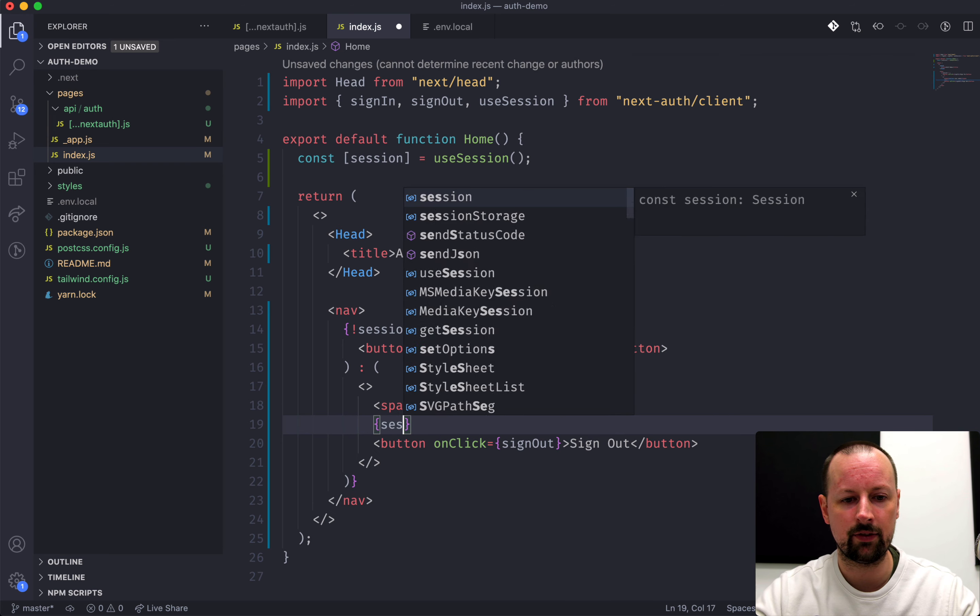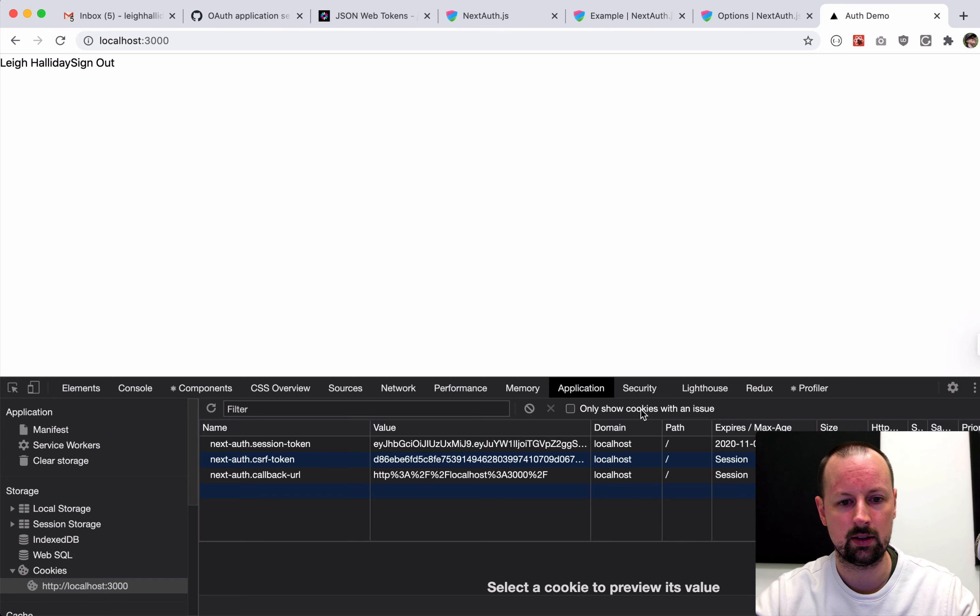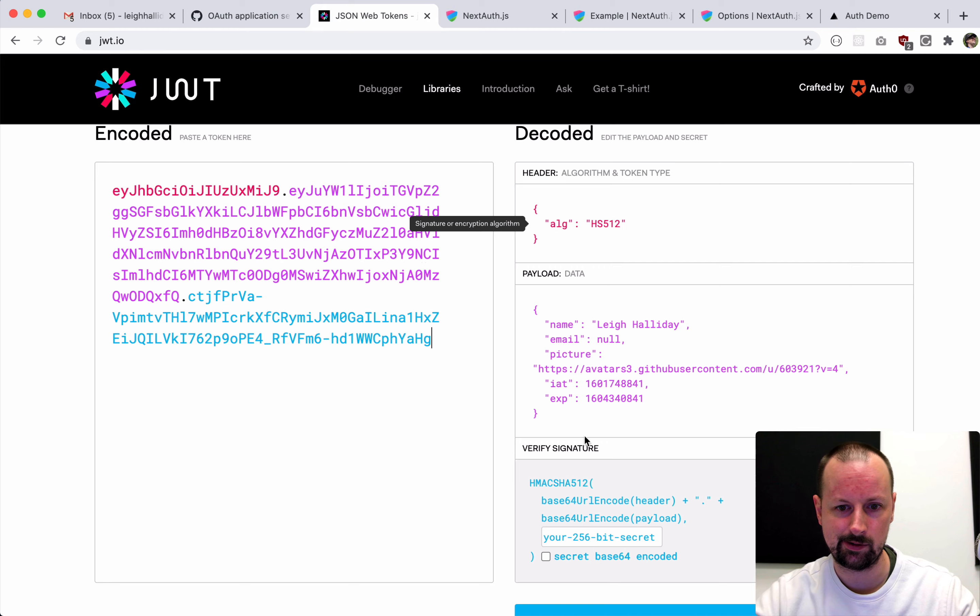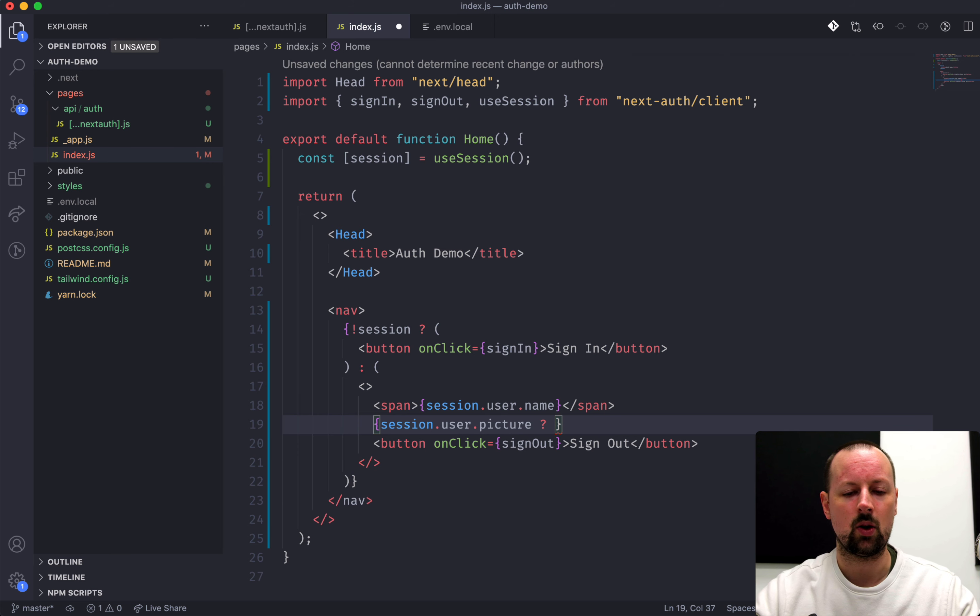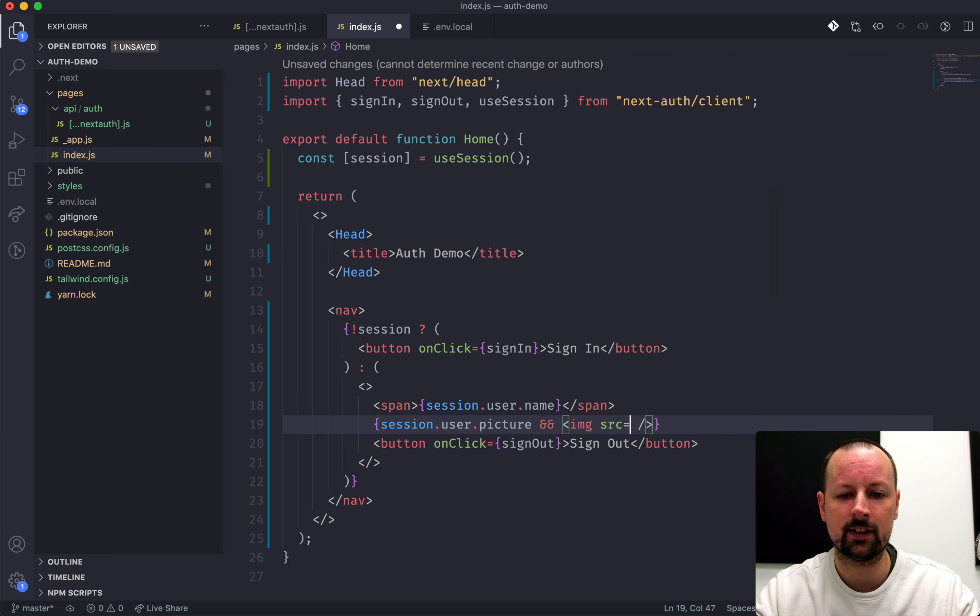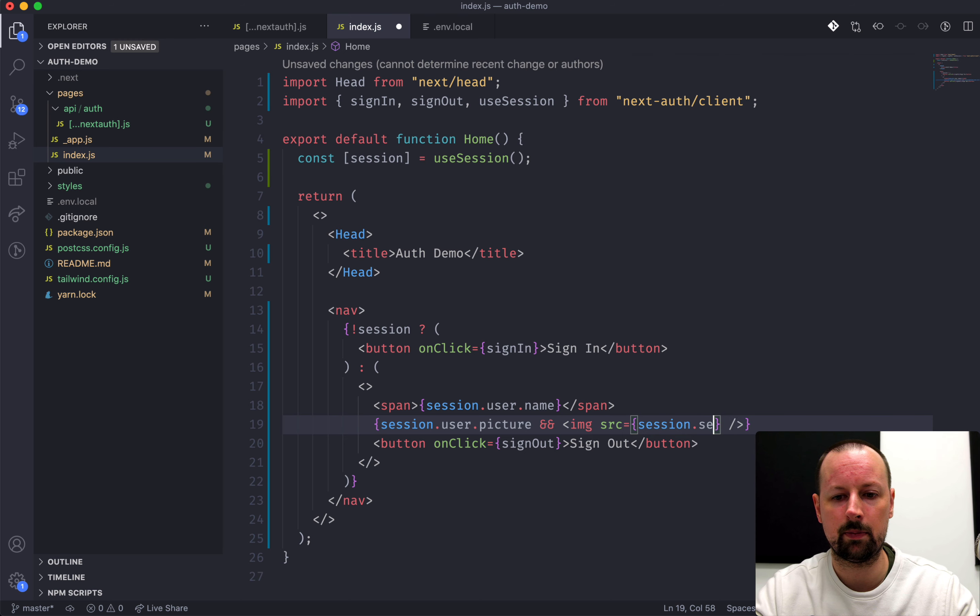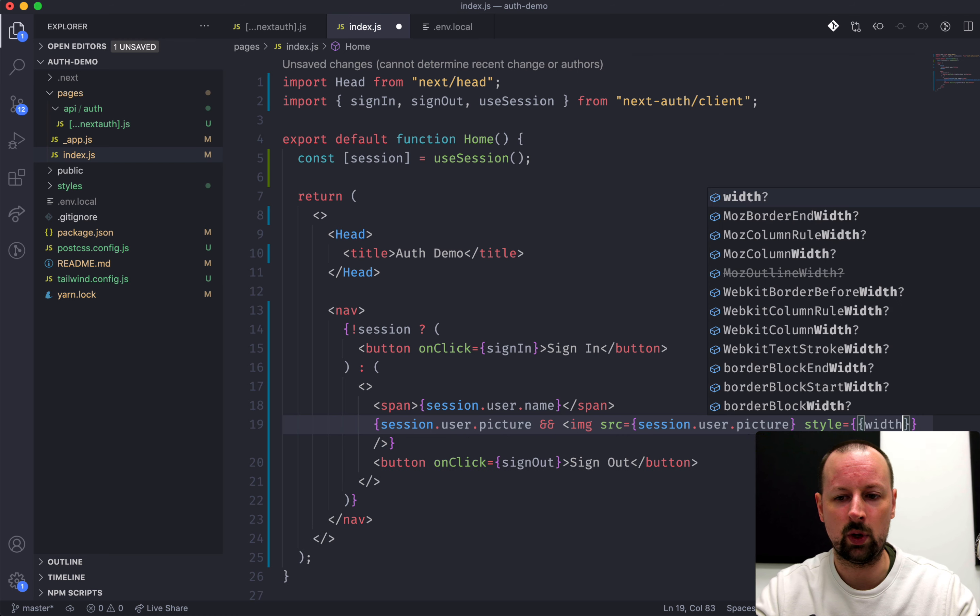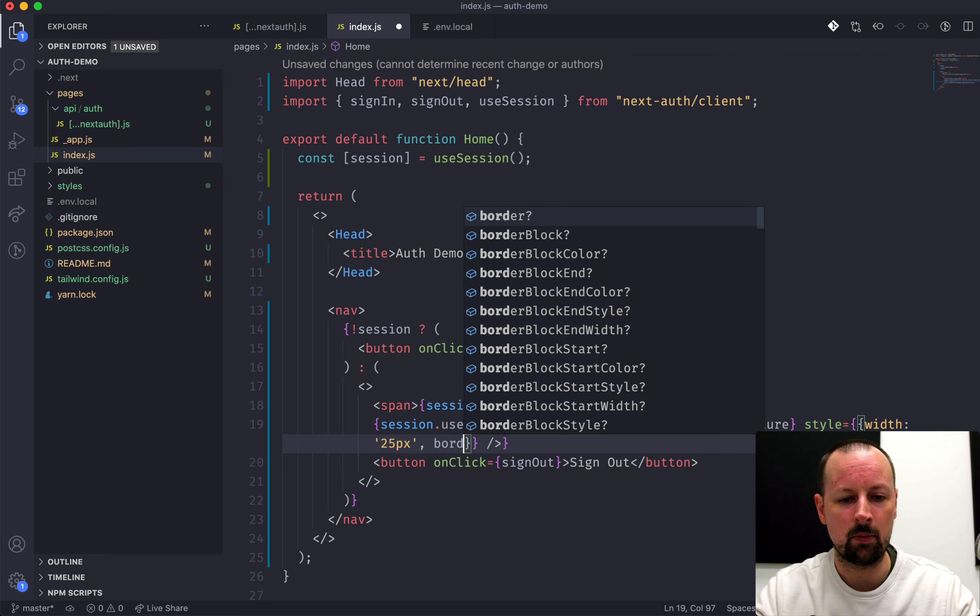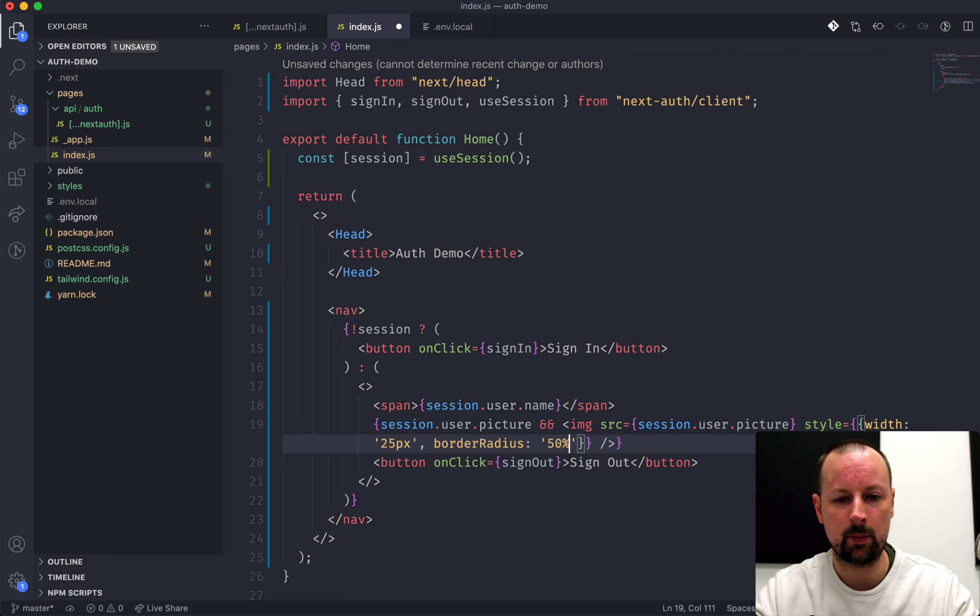So, what we can do, let's wrap a fragment around this so that I can put some more things. We're going to put the name of the user in a span. So, what we can do for that is session.user.name. So there we get Lee Halliday. That's whatever came through GitHub. And if we wanted to, we could even check if there's an image. So, if session.user.picture, we're going to put an IMG that has an SRC that has session.user.picture.